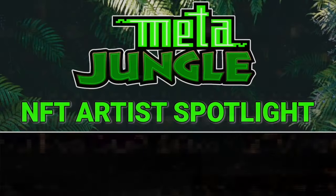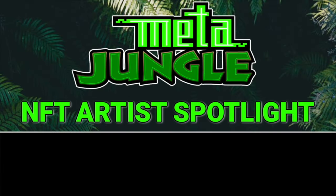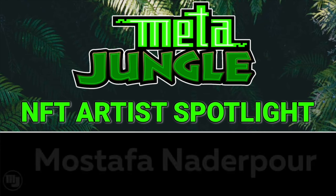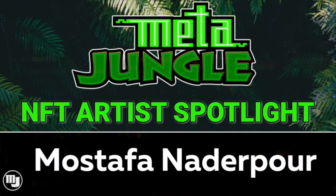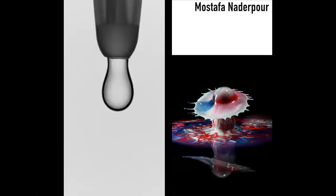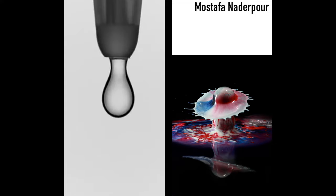Today's MetaJungle NFT Artist Spotlight is going to be NFT photographer Mustafa Naderpour. Hello everyone, my name is Mustafa Naderpour.